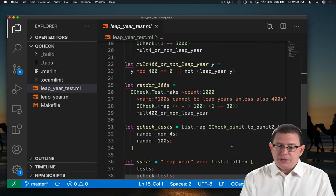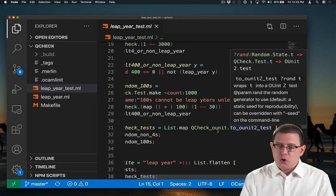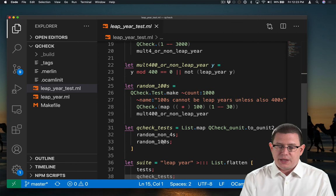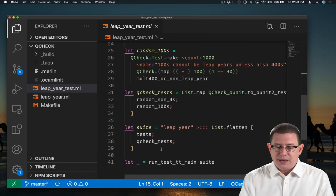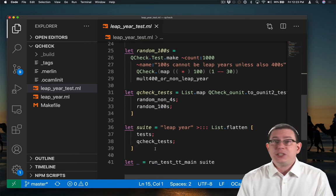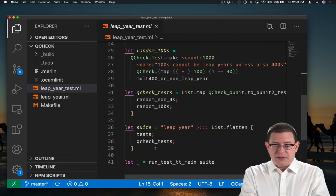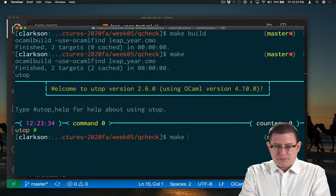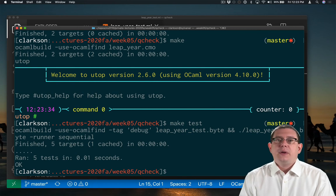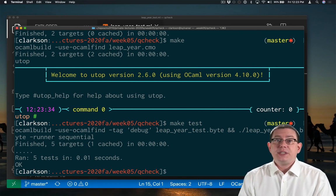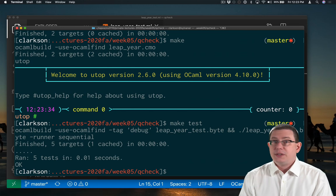There is a function in QCheck to convert these to OUnit2 tests. I apply that function to each of those tests, and now I can throw them in my OUnit test suite along with all my other OUnit tests.